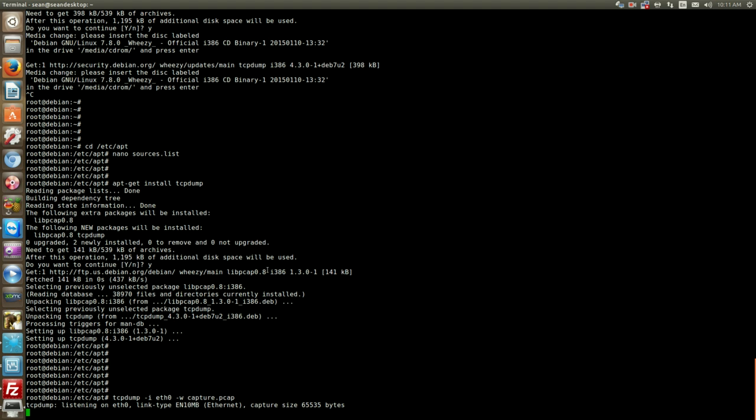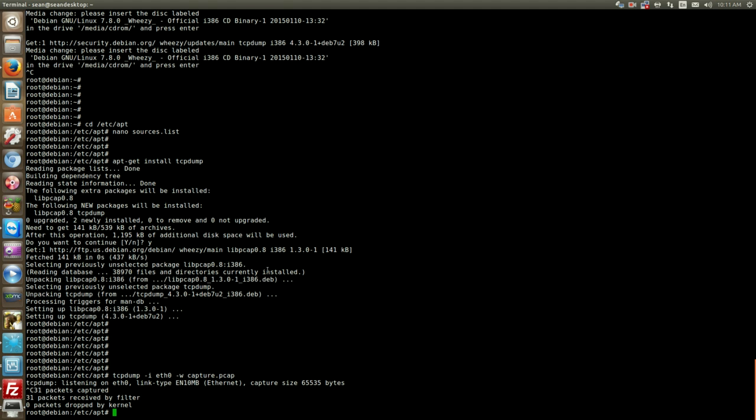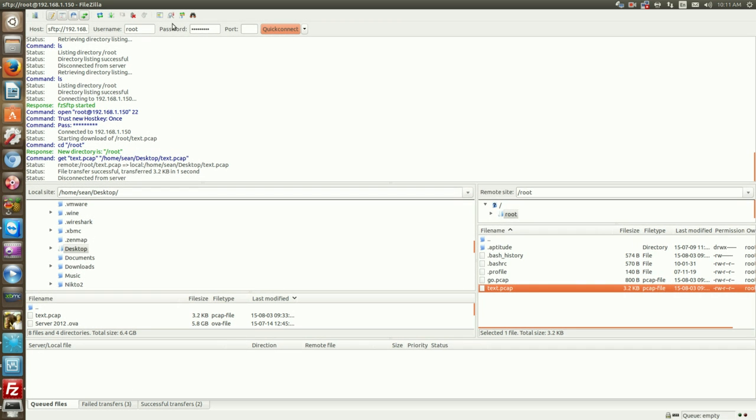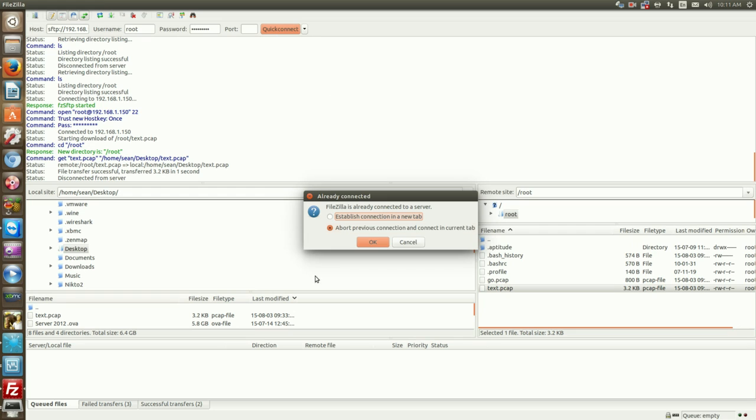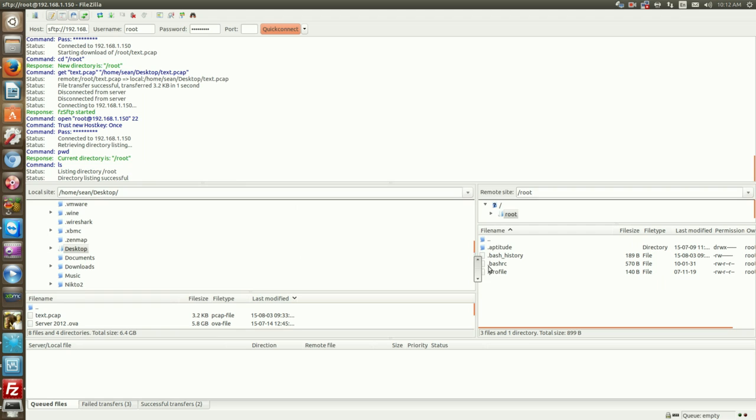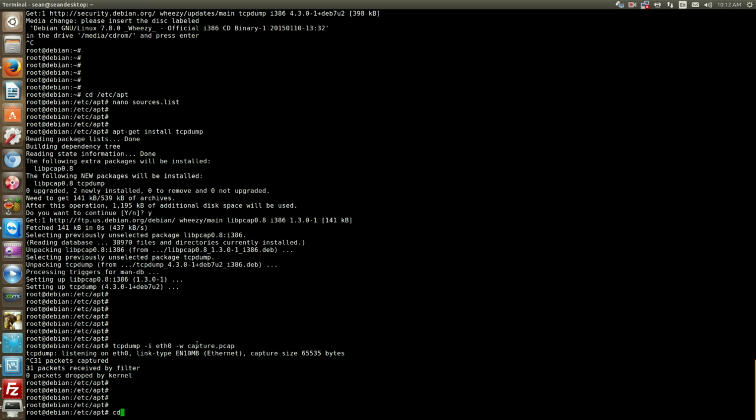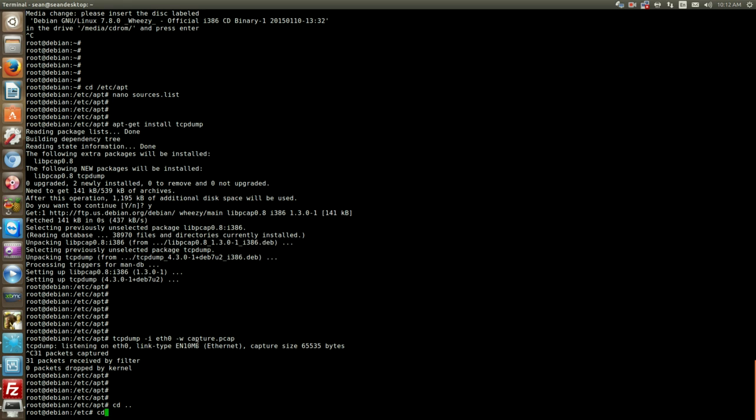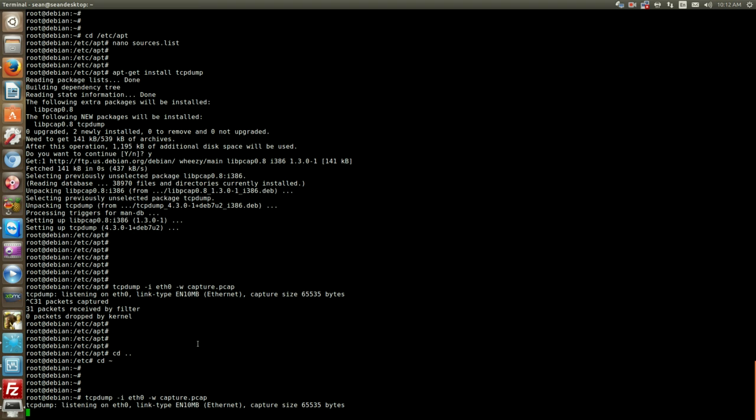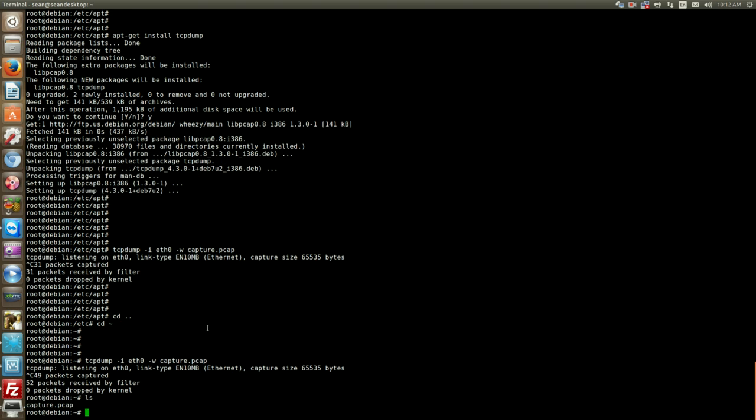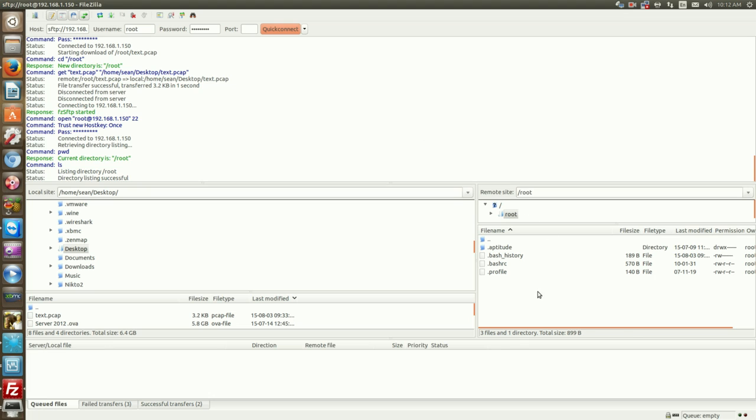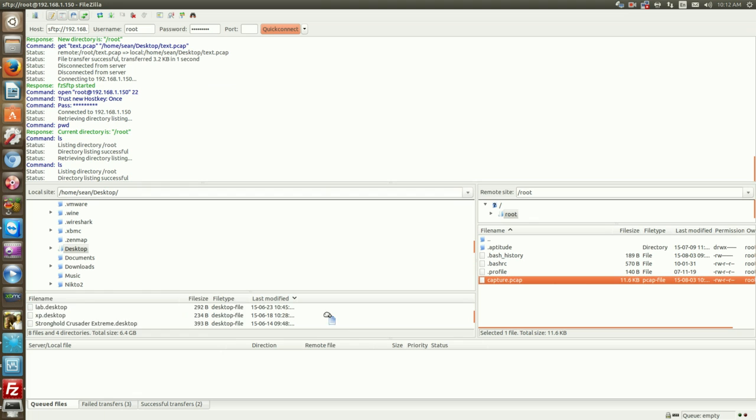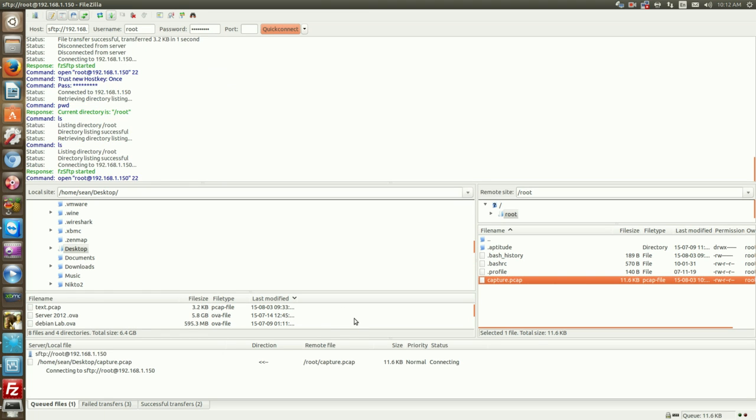So we've gone ahead and captured some data. I use FileZilla as my SCP to my desktop. And I'll just run that command again. Another thing too is when you run the tcpdump without specifying a directory, it goes into the directory you're in. So right now that capture.pcap went to my /etc/apt. So I'll do capture.pcap and you'll see it's here and copy that over to my desktop.